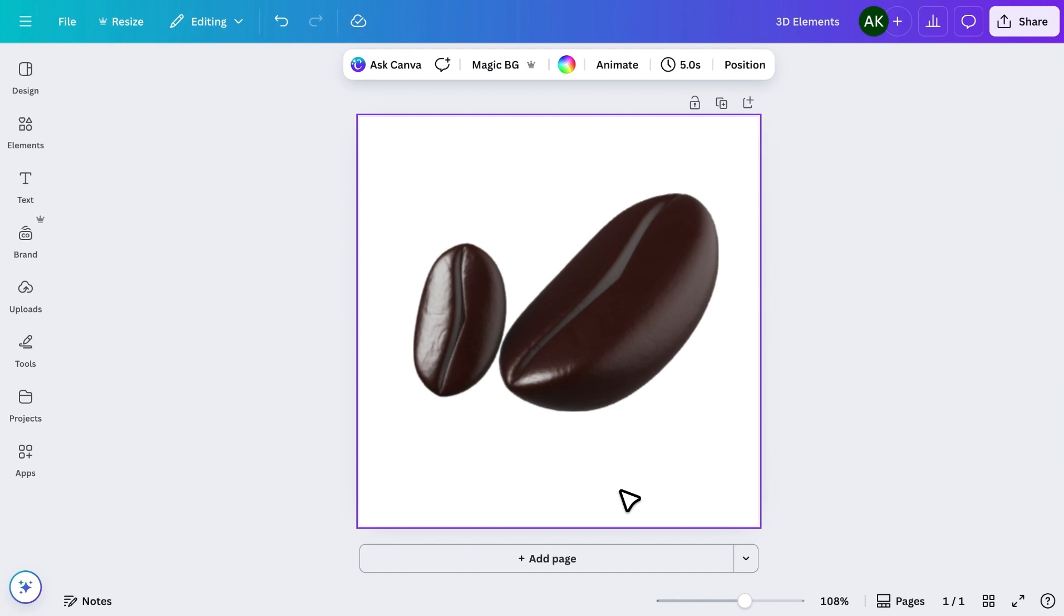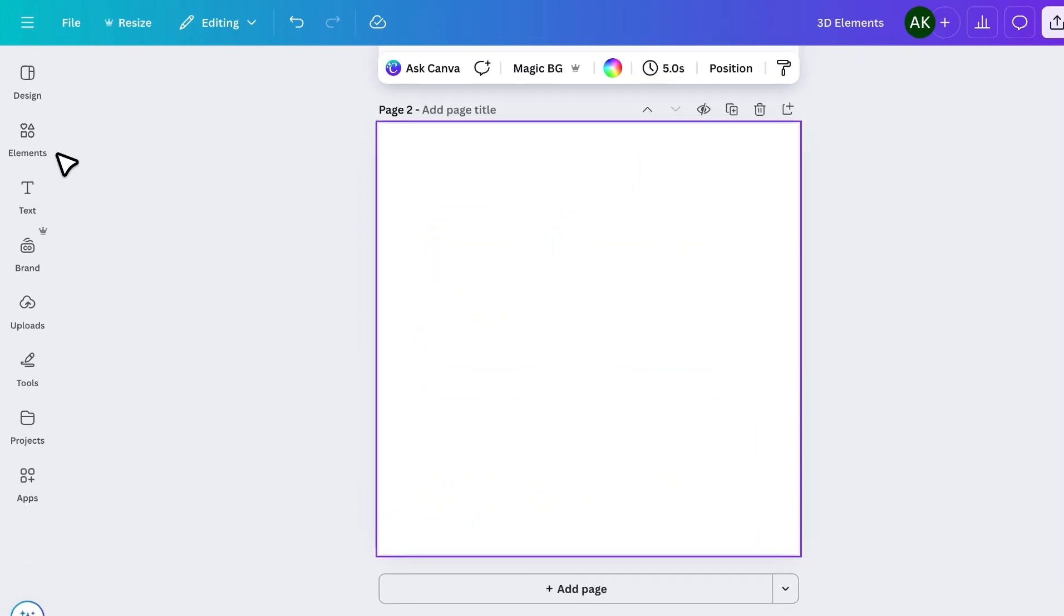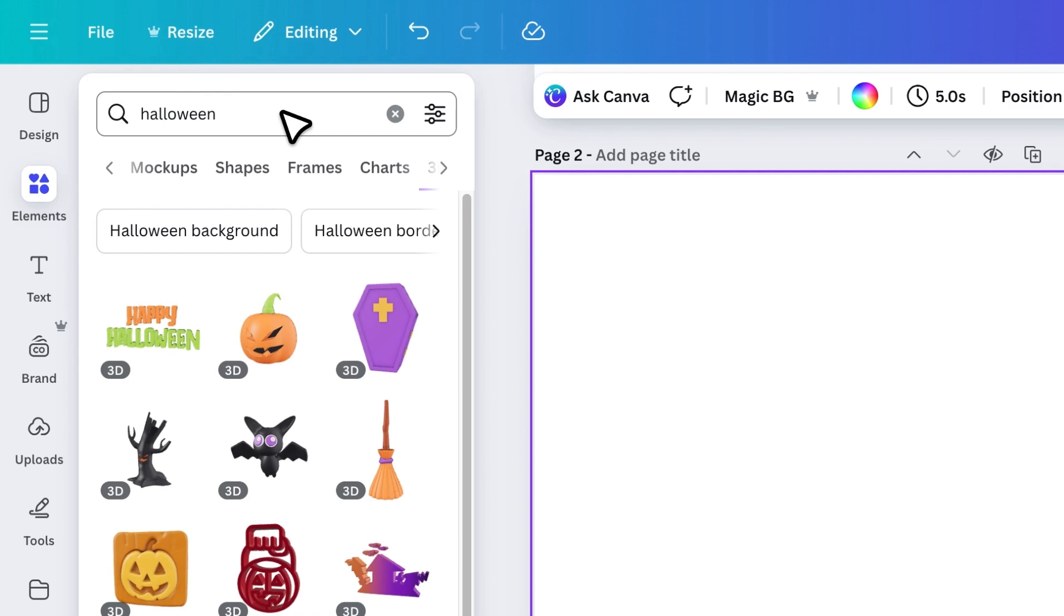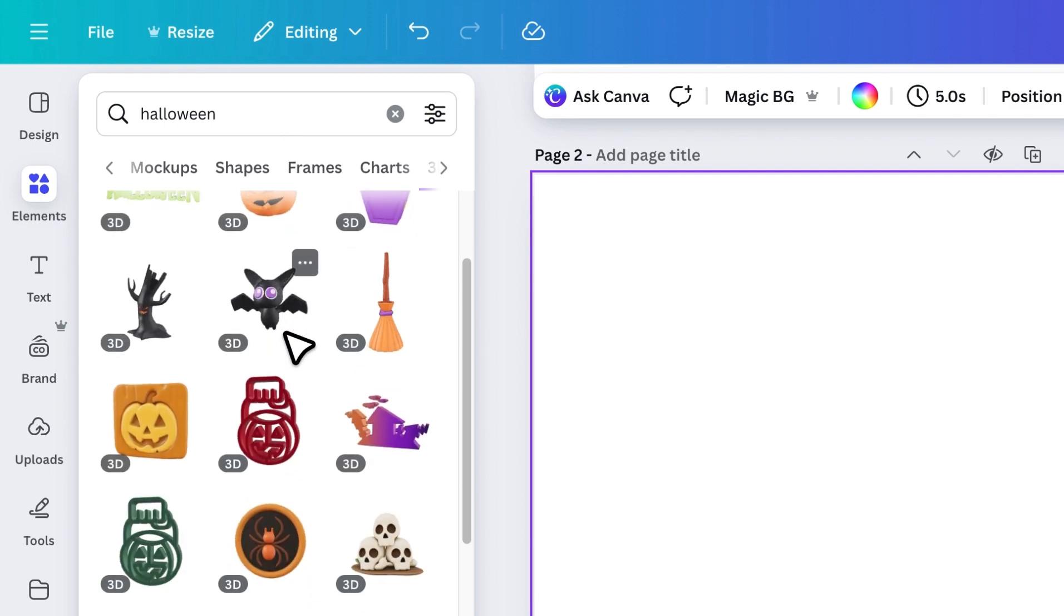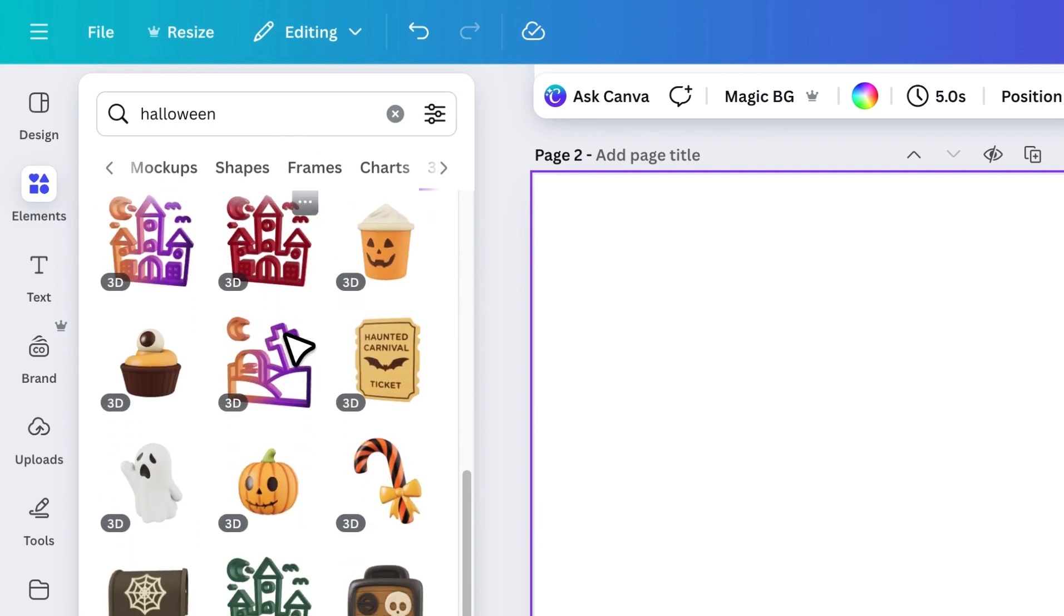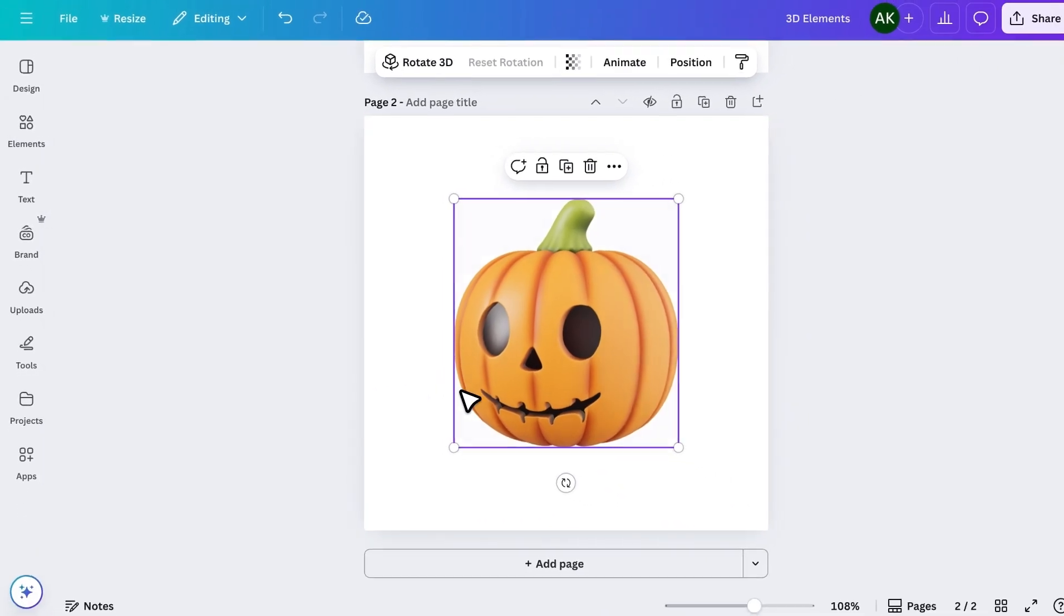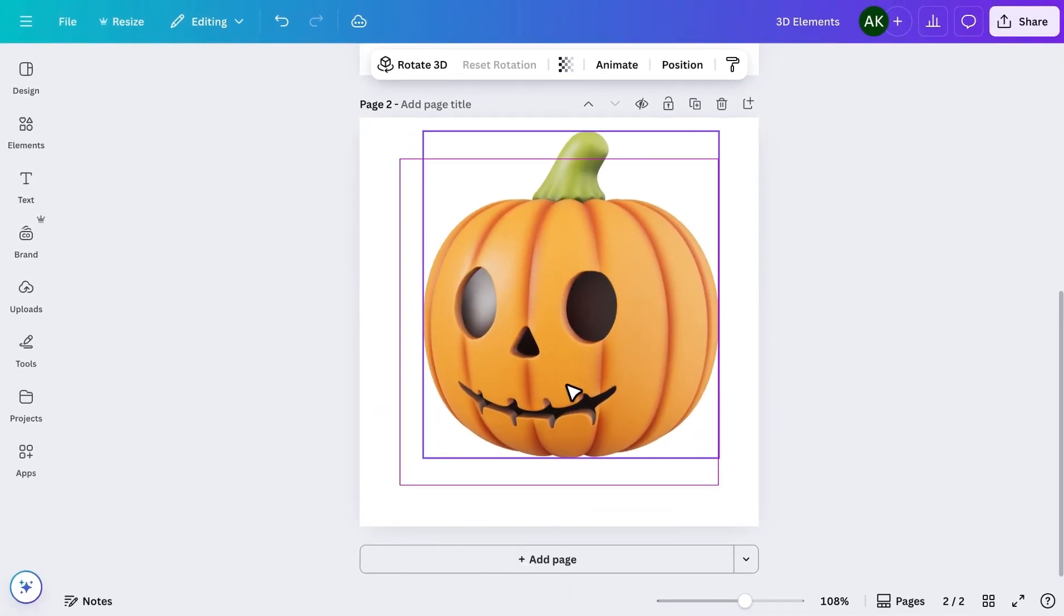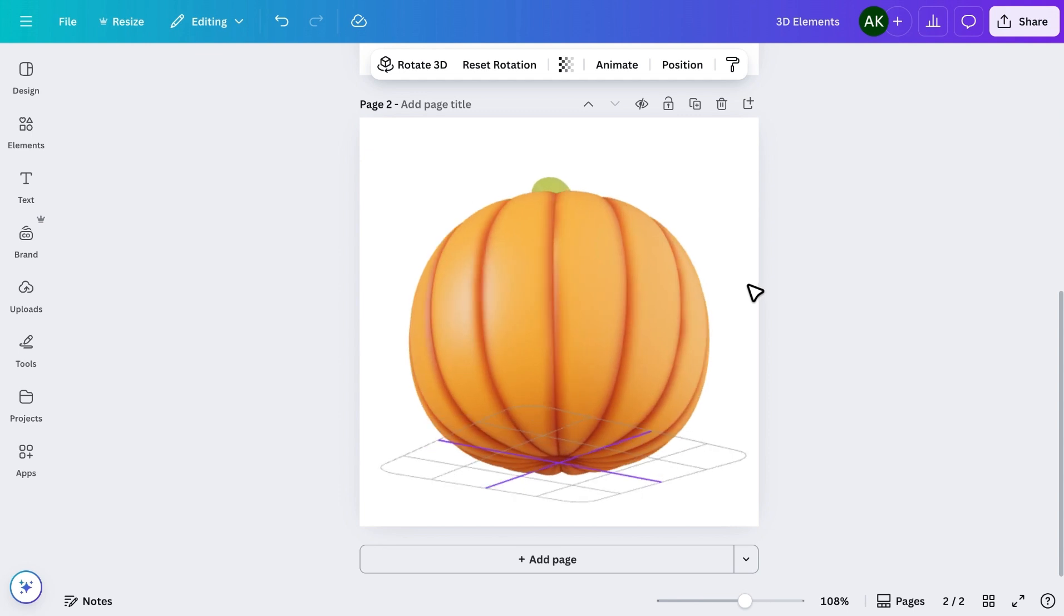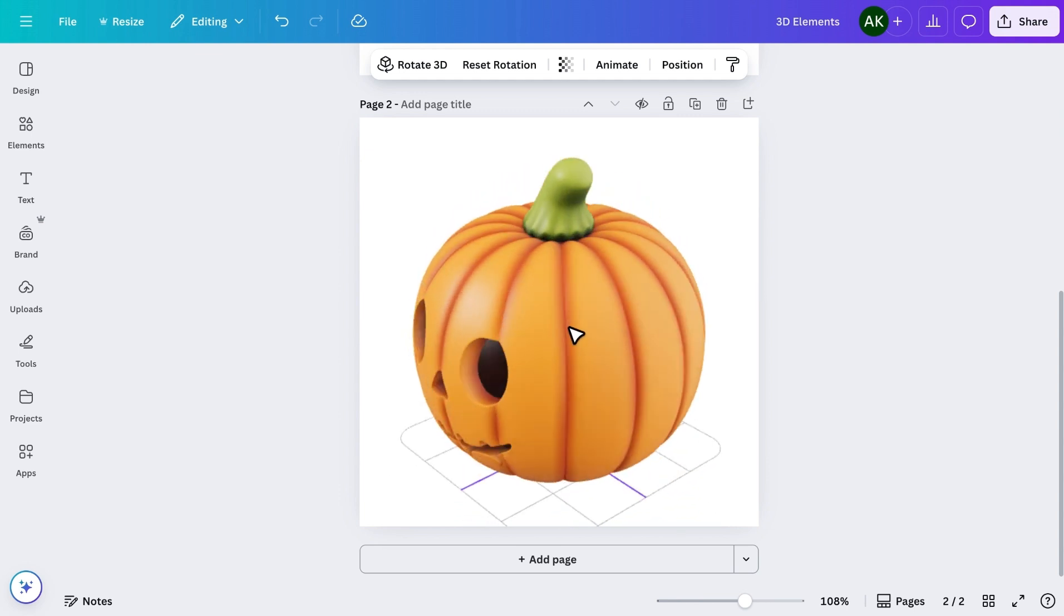Now, let's try another example. I'll search for Halloween, and here are some really cool 3D options. Let's pick one, add it to the design, and rotate it. You can see how realistic and fun this looks.